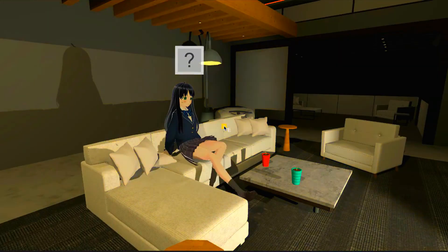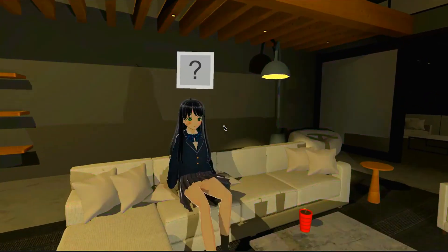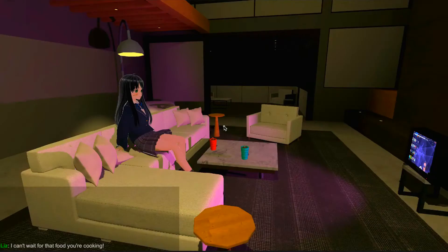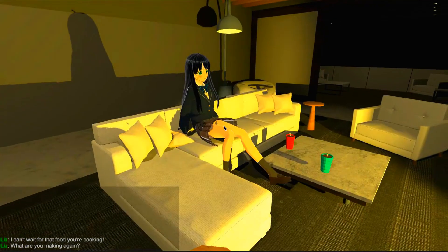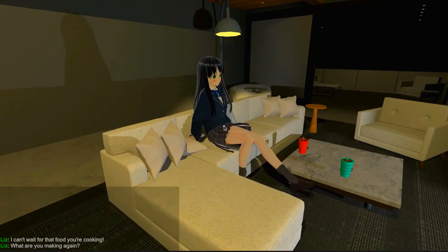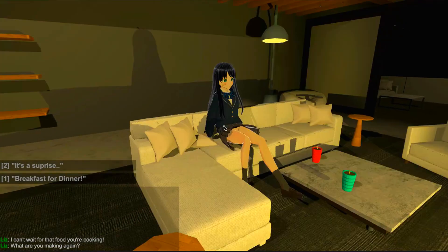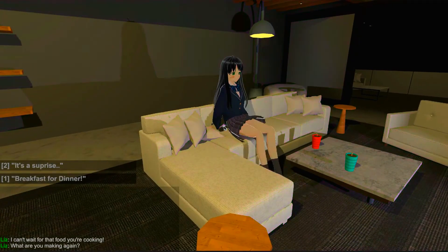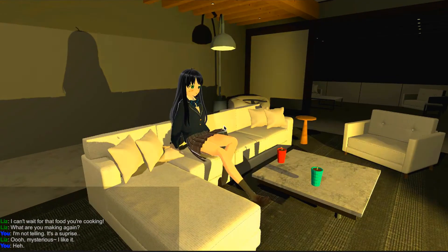Hello everybody, this is Developer Jake and I'm gonna be showing you how to create an anime character that you can interact with and talk with. I'll show you how to create this anime character with animation, and you can make her or him look however you want. This will also come with choices - as you can see on the left of my screen, you can press either one or two to make a choice.